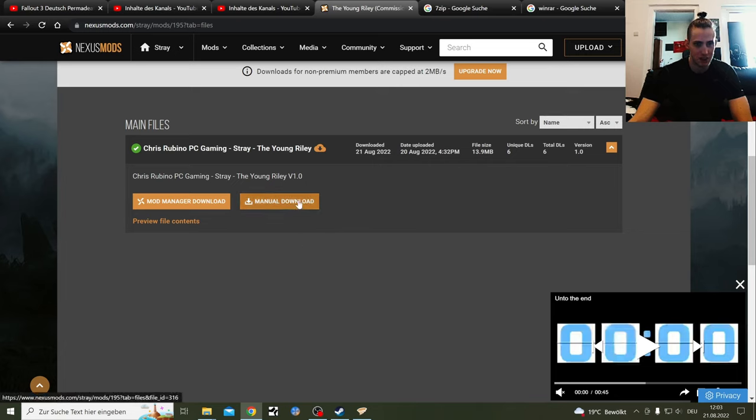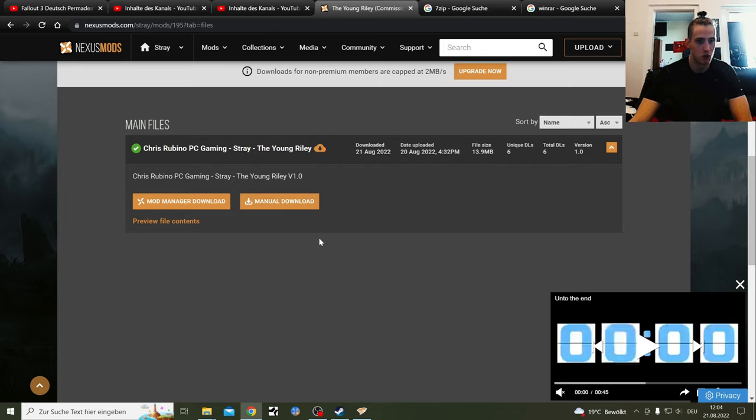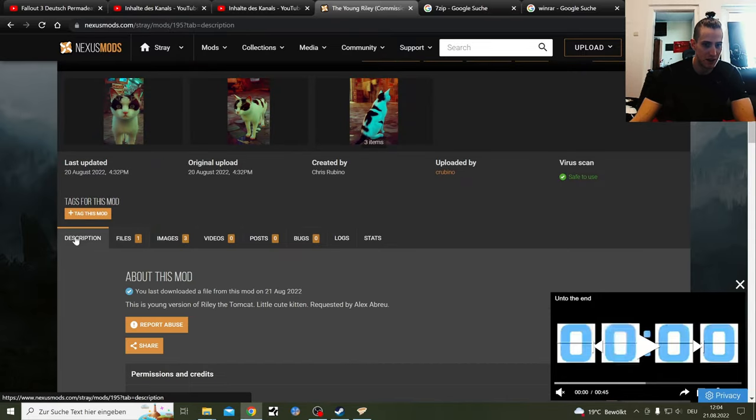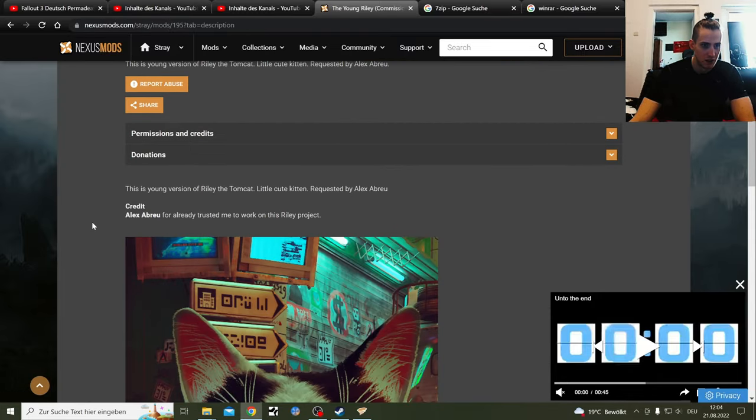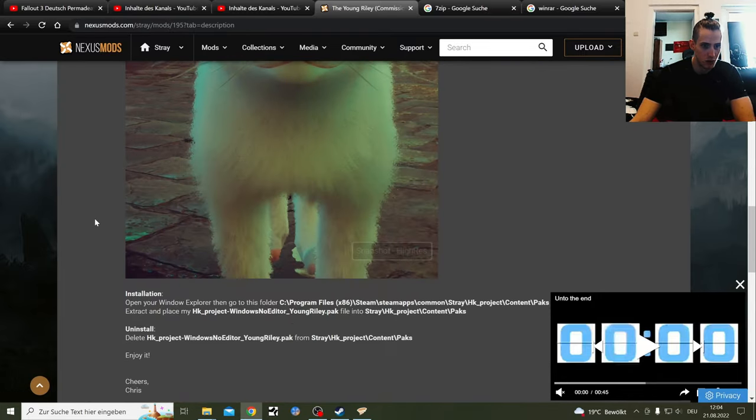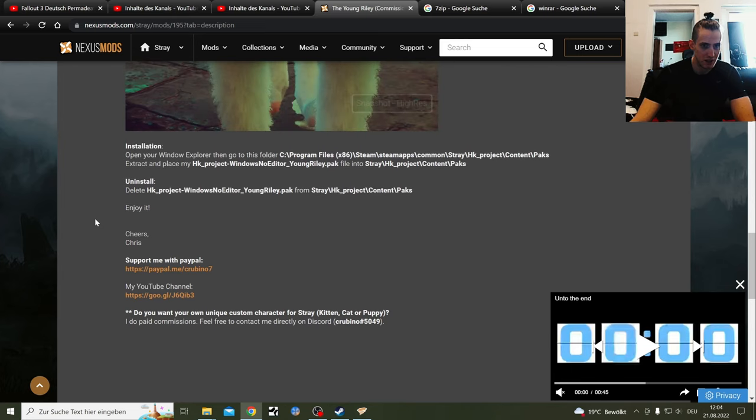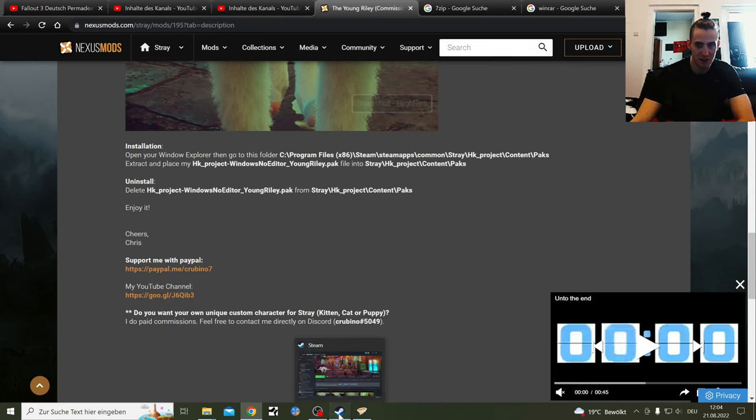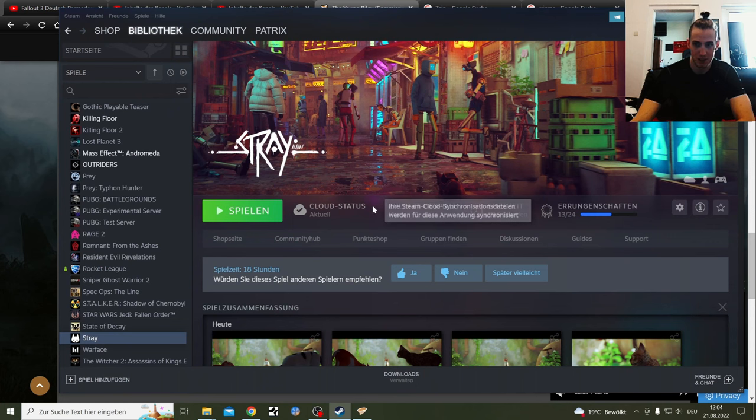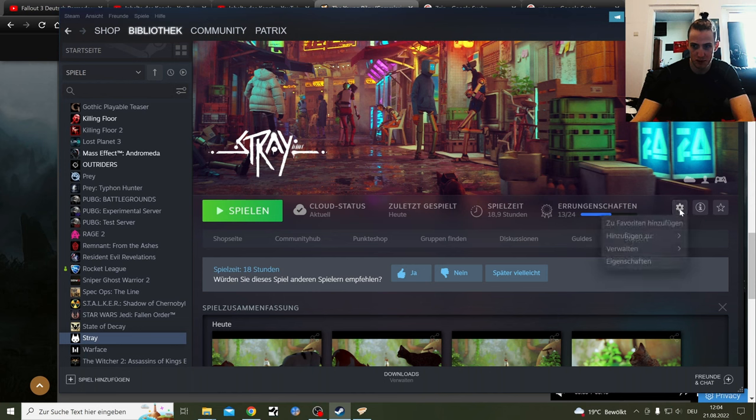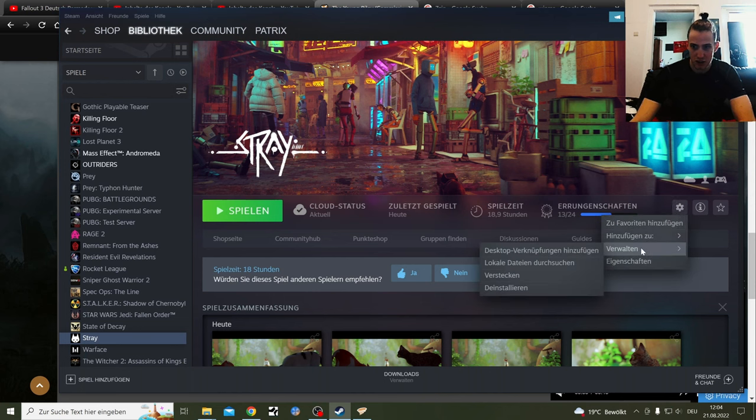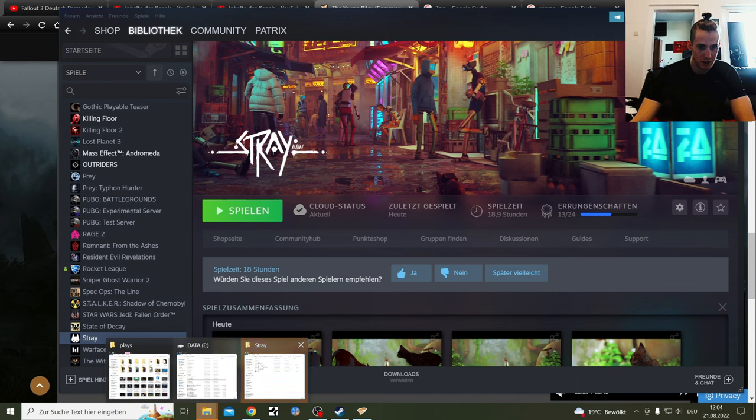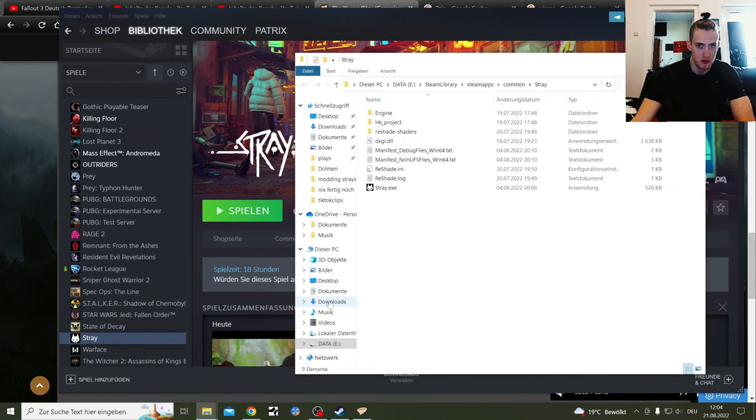So you click here manual download. And then you need to know where to download that file into. And where has he his installation guide. That's the installation guide. But how you can find that easily is if you're on the Steam page. Here's the options, properties. You have here local data. Search for local data and you click that. You get a folder below. And that's the Stray folder.